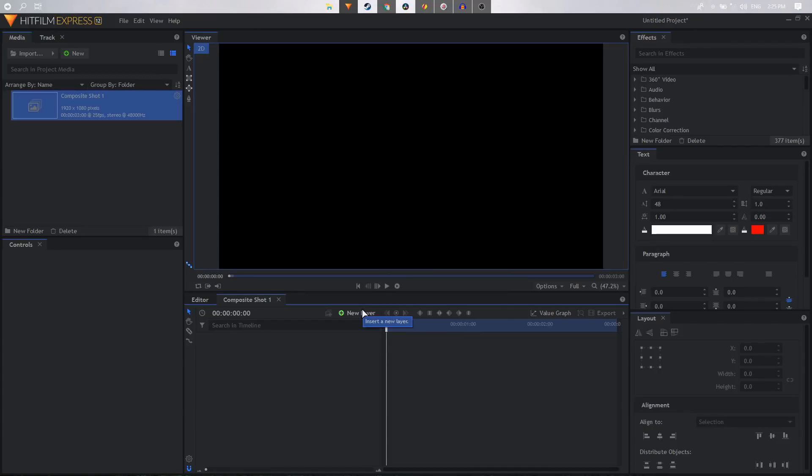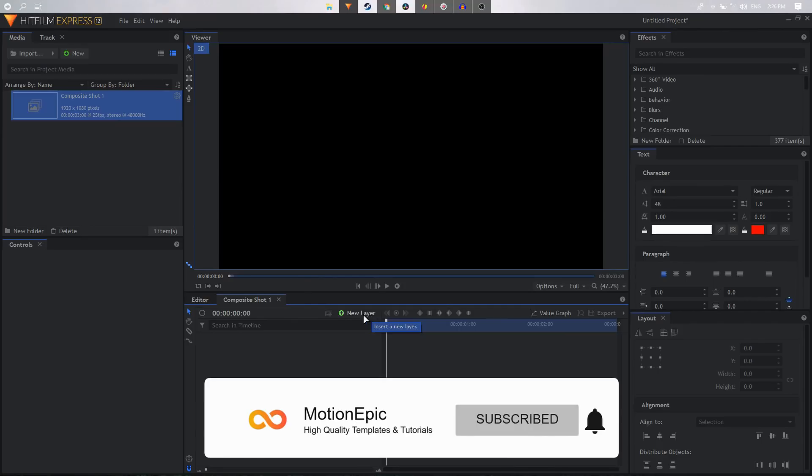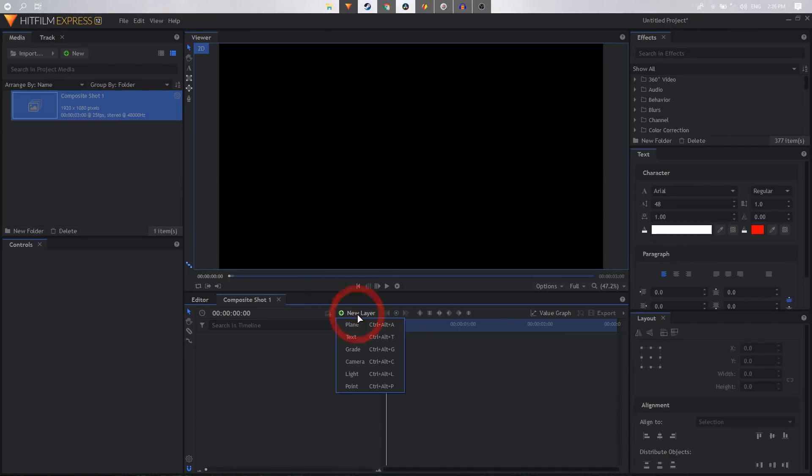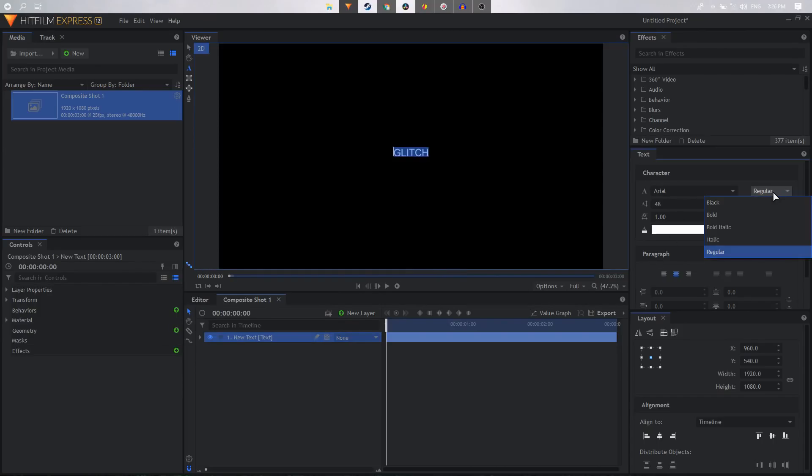Now you can just import your logo if you want to create the glitch animation on your logo. You can just click on import and import your logo. But for this tutorial I'm just going to create a new text layer and I'm going to say glitch, and I'm going to use Arial font.